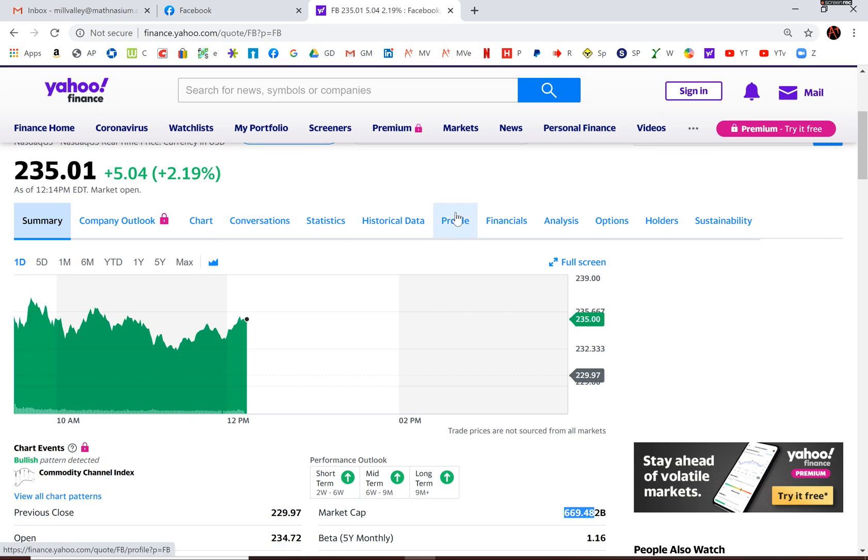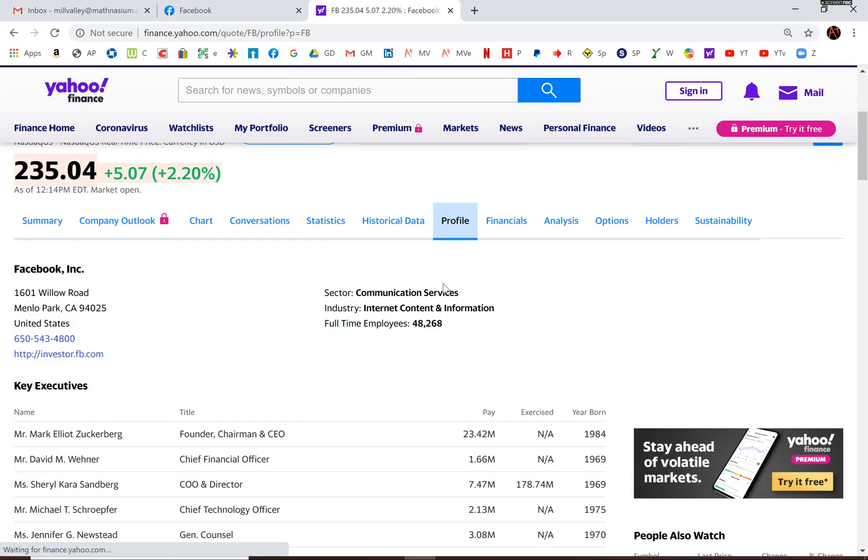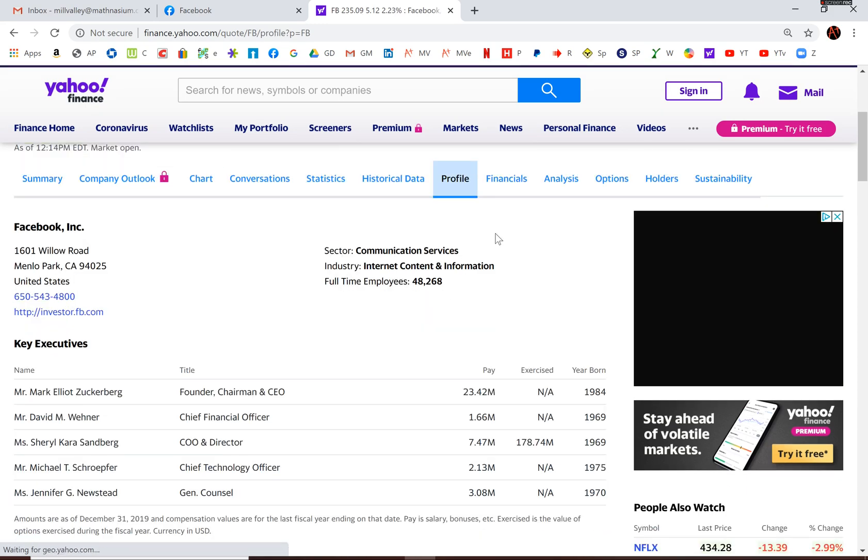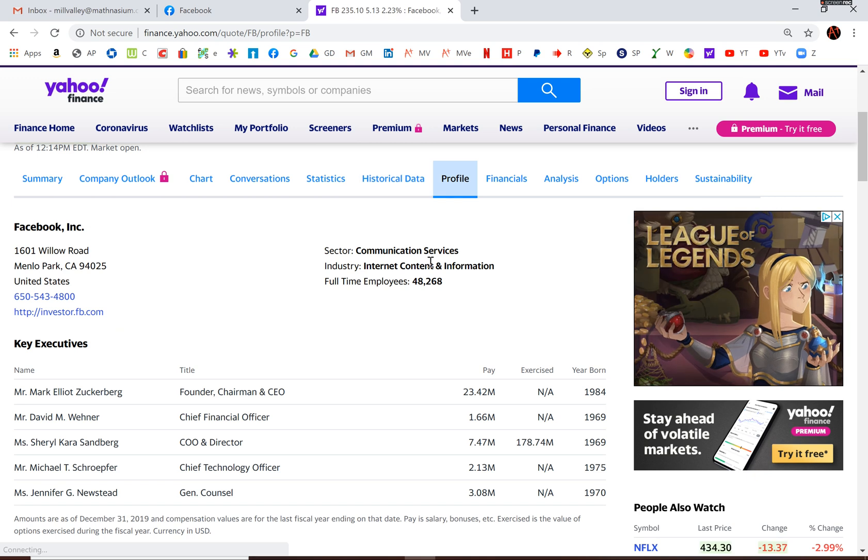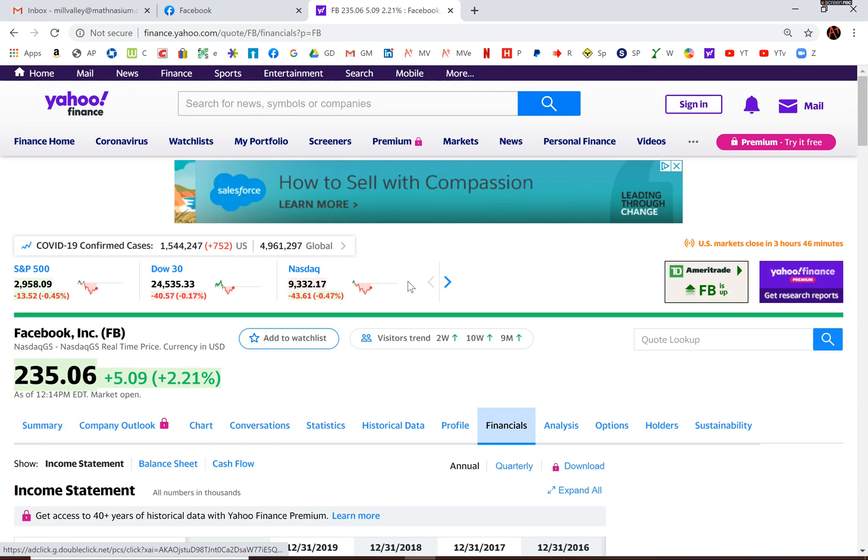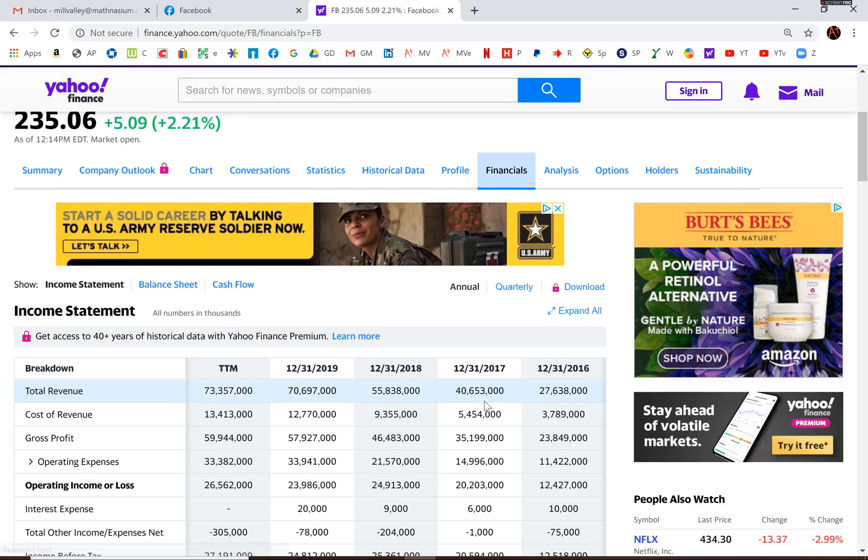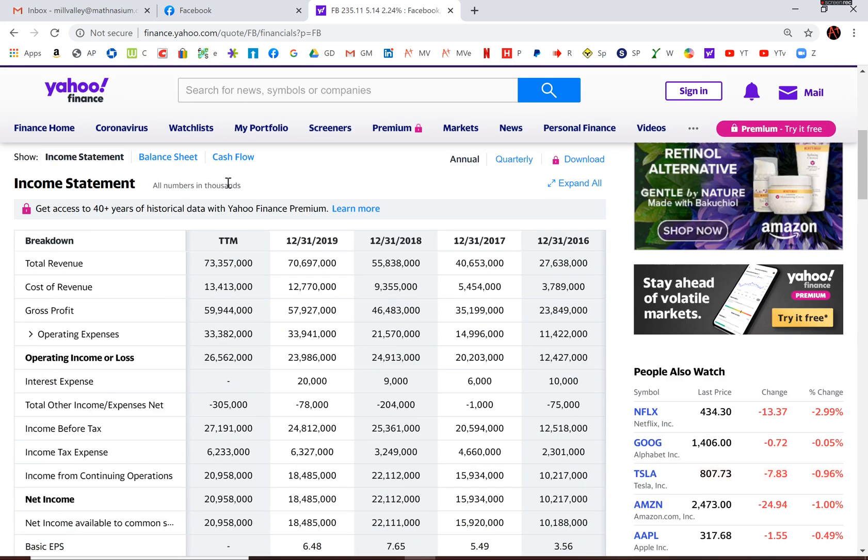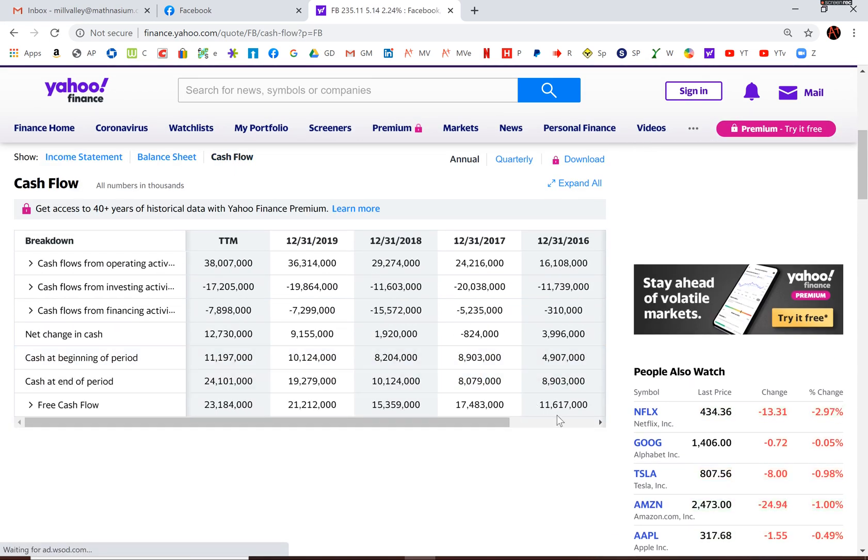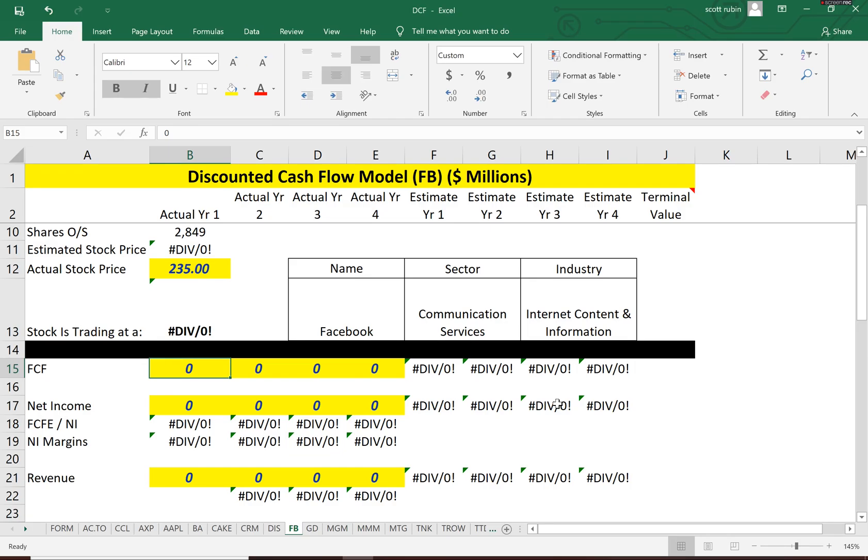Free cash flow, this is how everyone discounts future cash flows. They get the free cash flows and Facebook has really solid cash flows, really solid numbers.